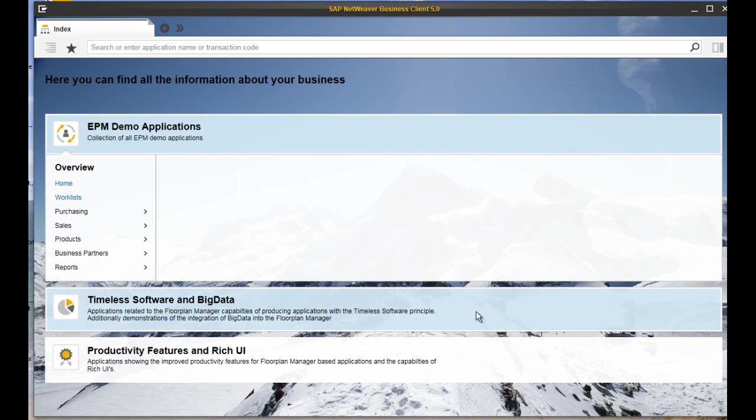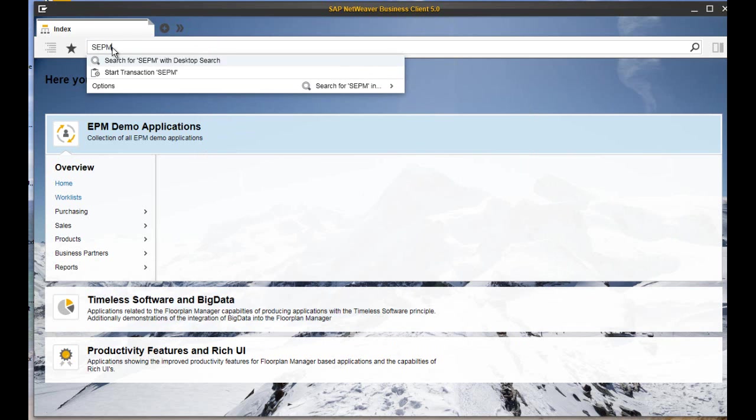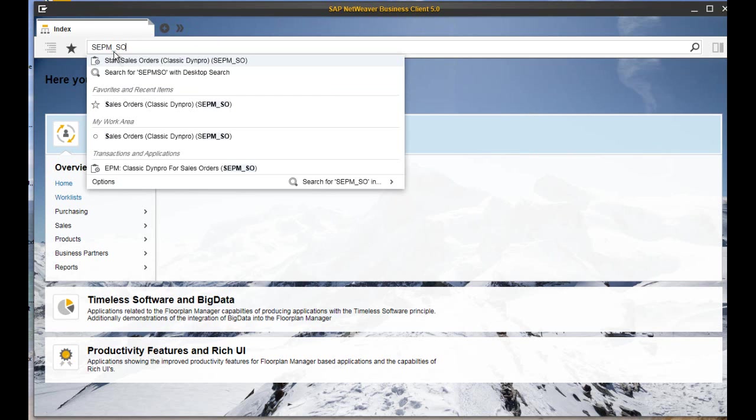Because with 5.0, it is now possible to structure your favorites hierarchically.